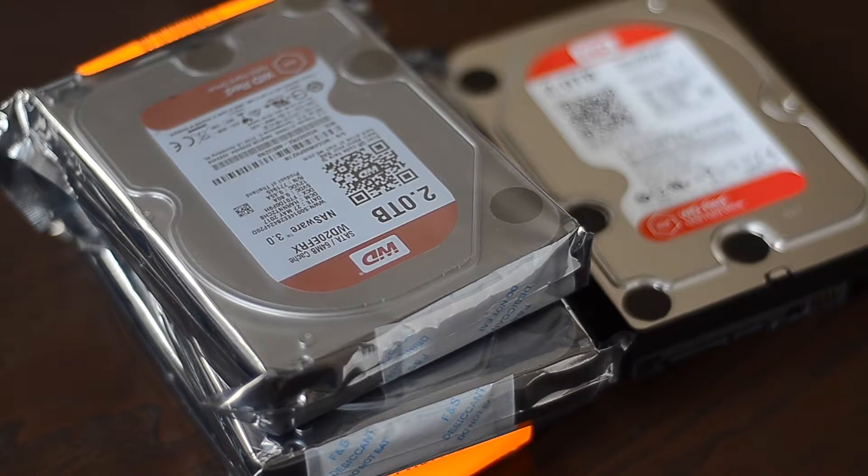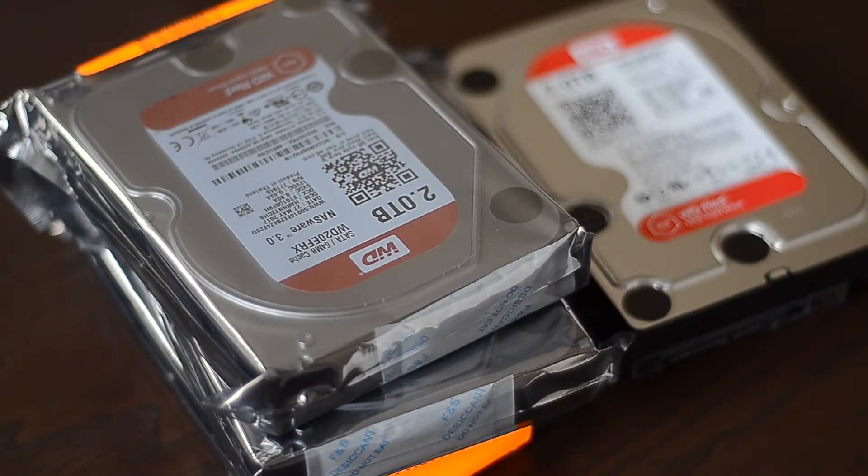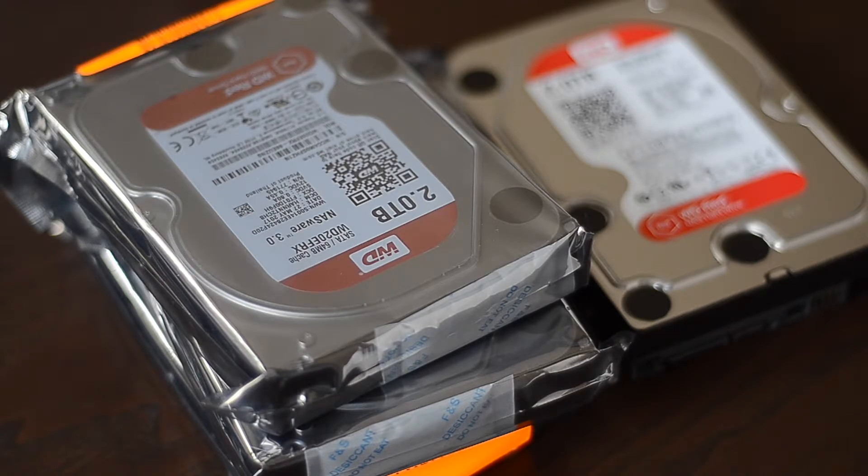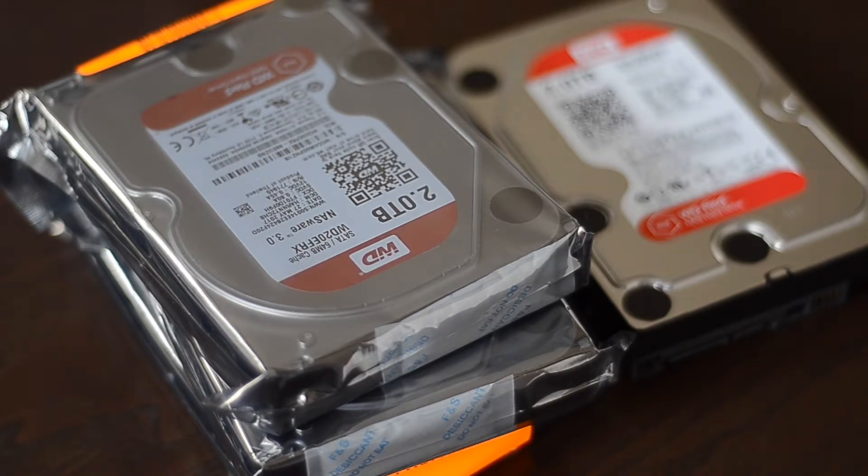So I acquired four lovely 2TB Western Digital Red hard drives, and they're going to be fine with 16 gigs of RAM and FreeNAS, and maybe a few jails with my services, and I'm going to install them today.